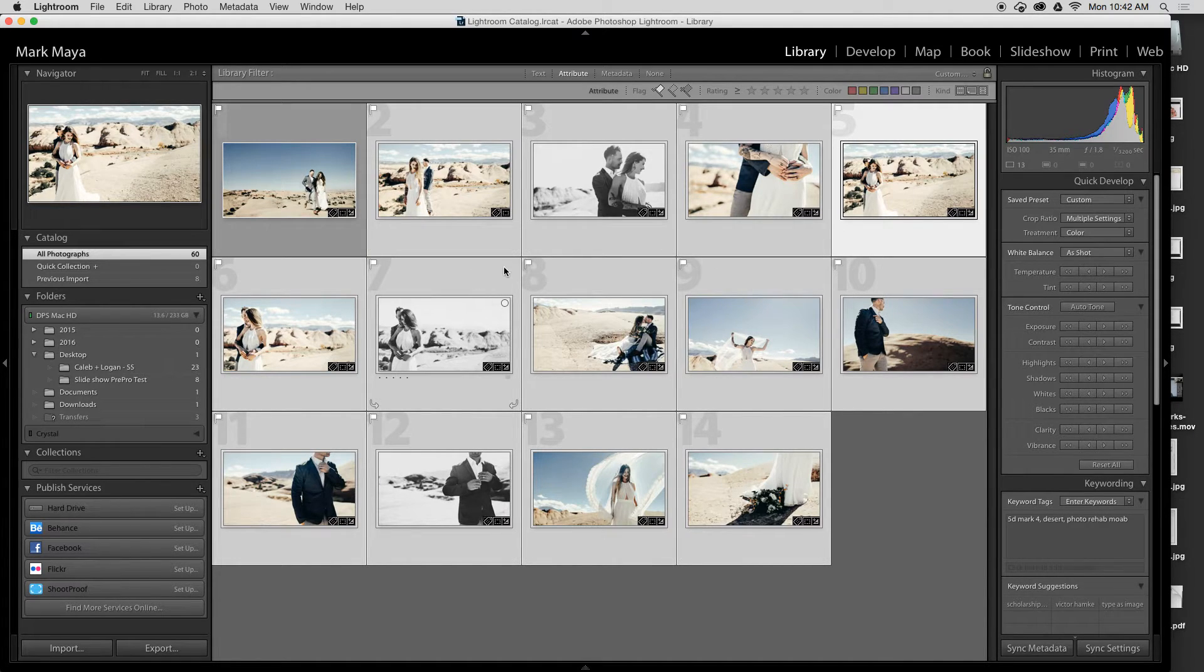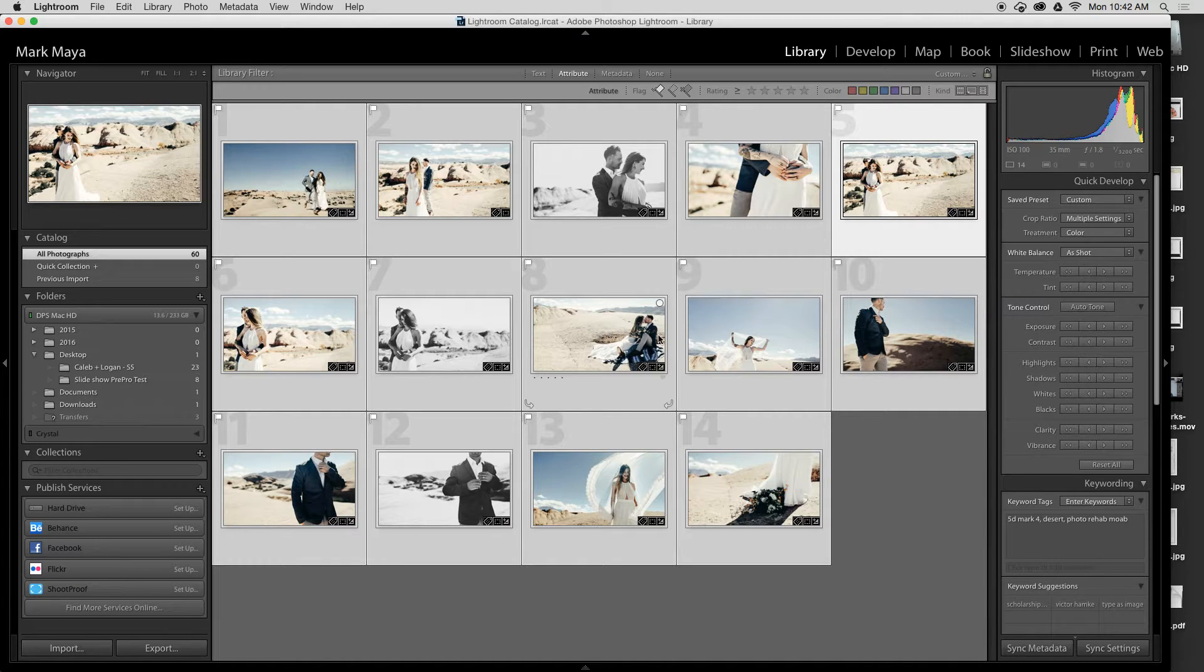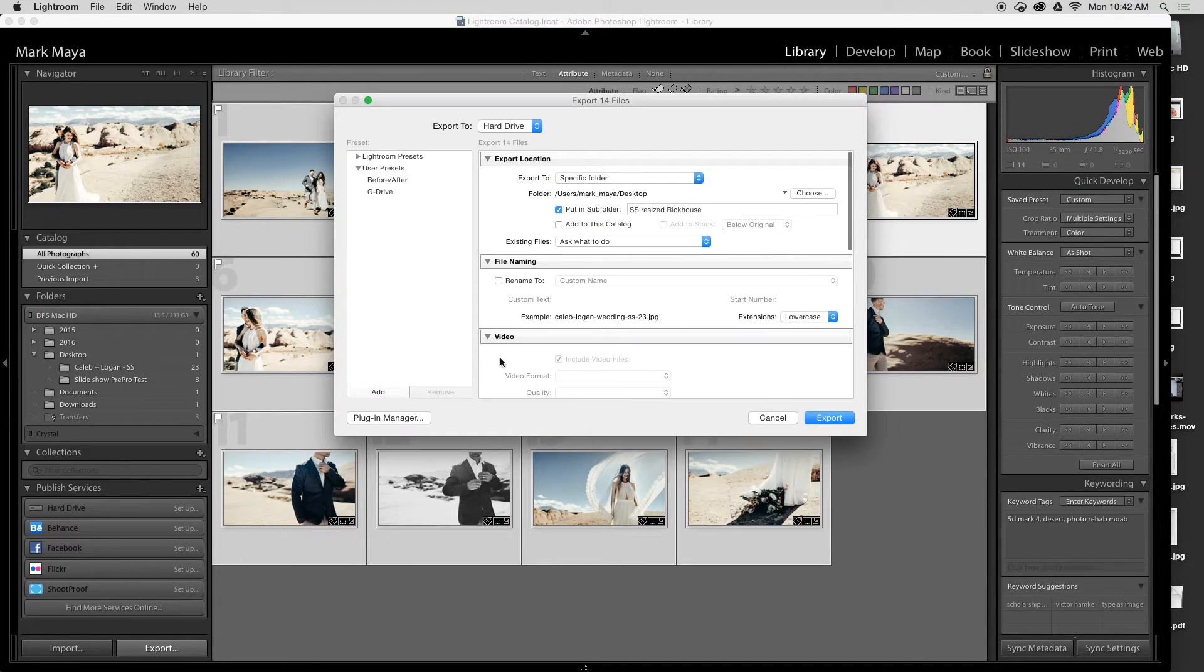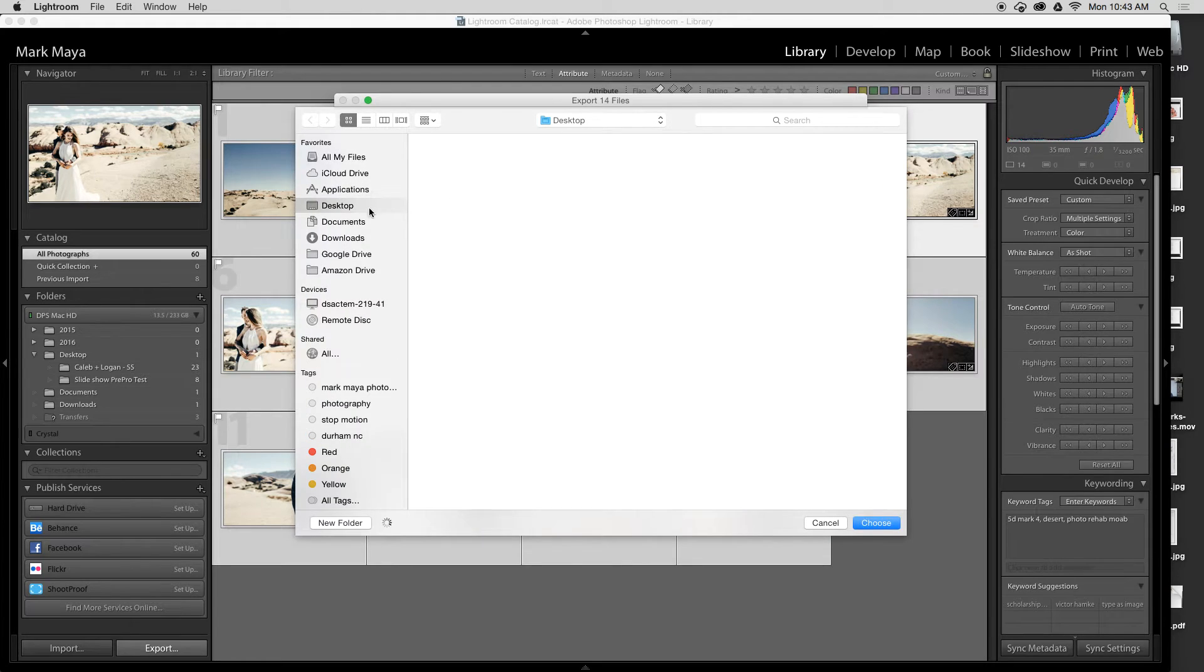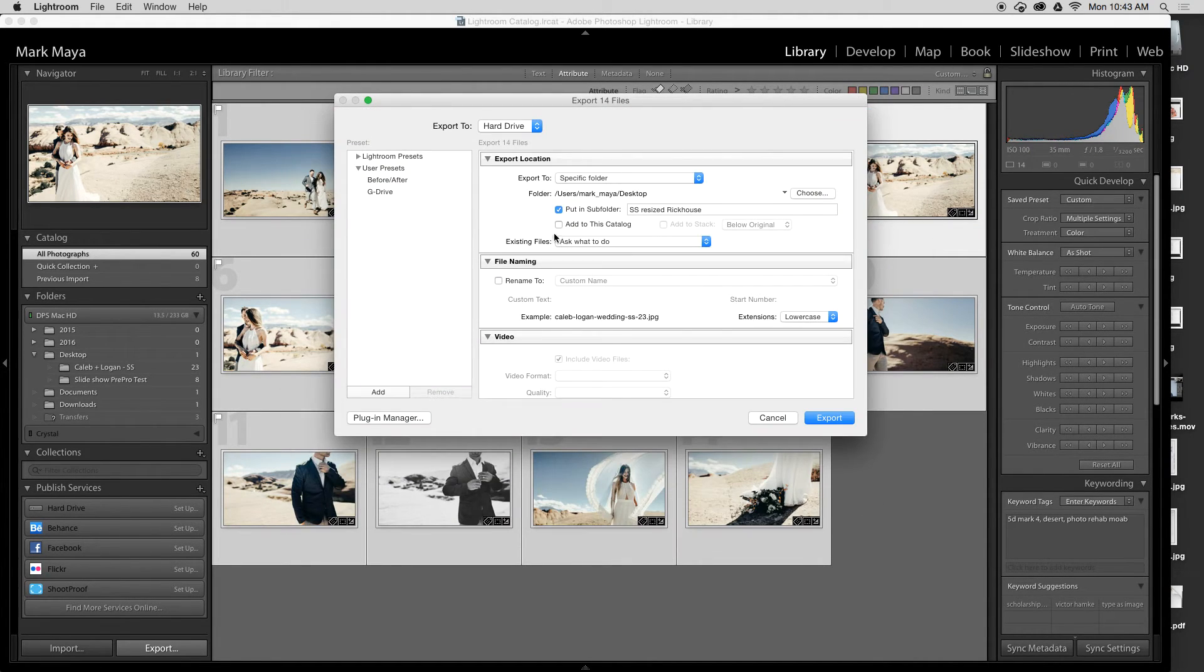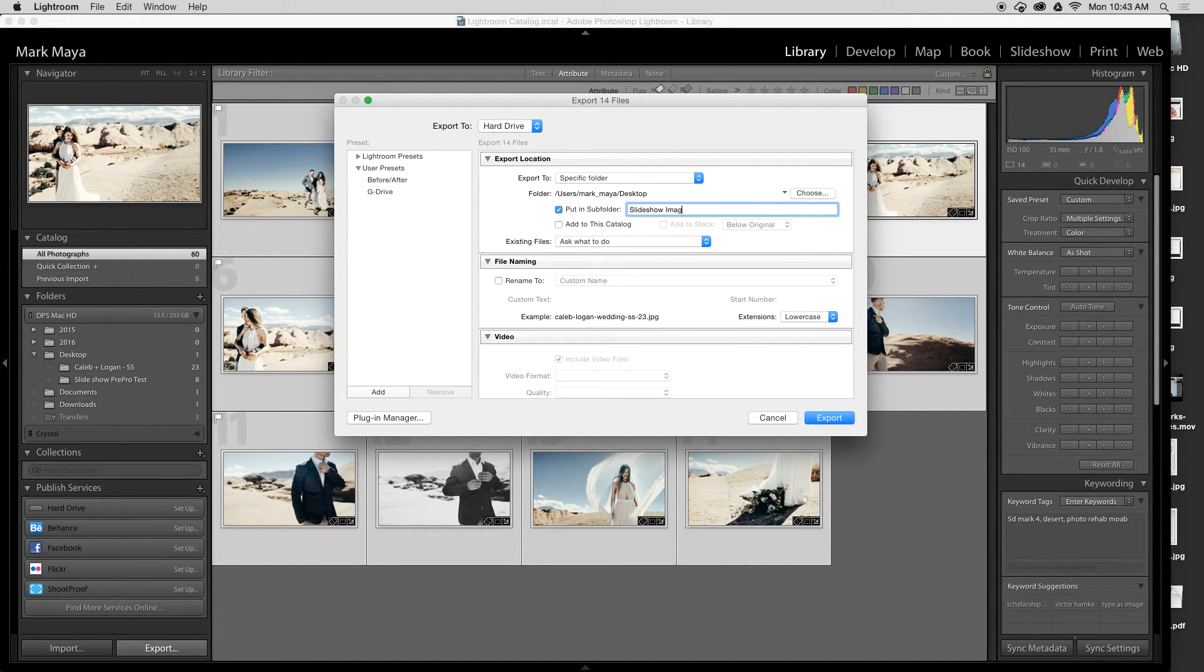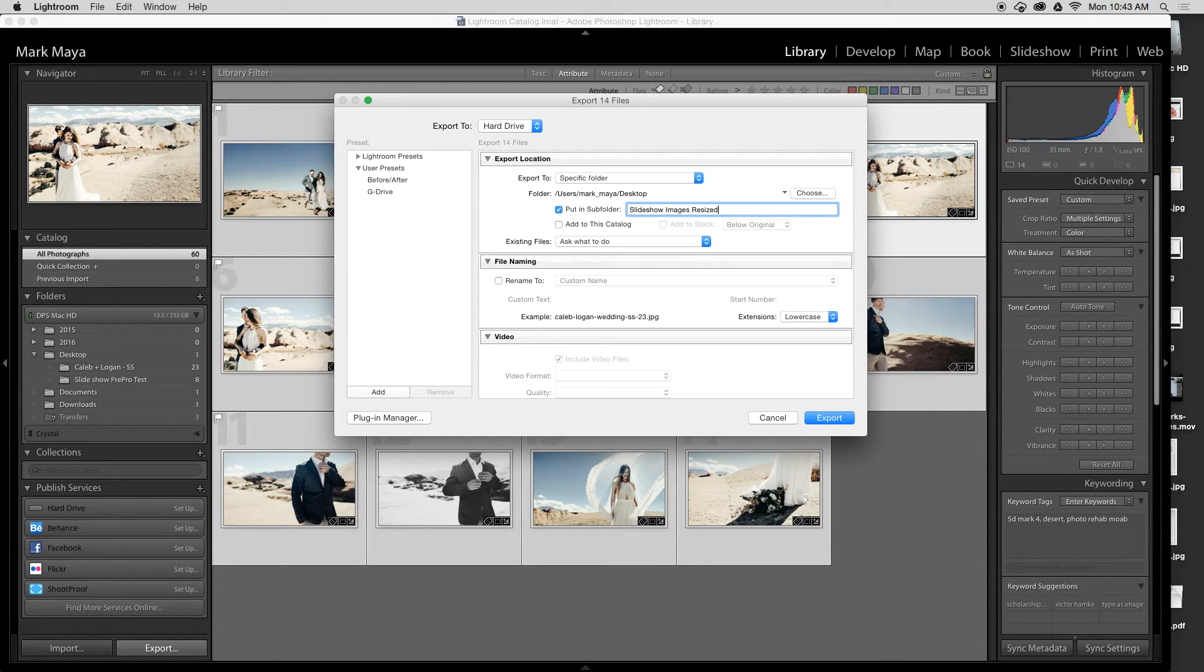I can do Command+A or Control+A on PC, press export, and I need to choose my folder that it's going to go into. So I'll put it on the desktop and I'll put it in a subfolder called slideshow images resized.